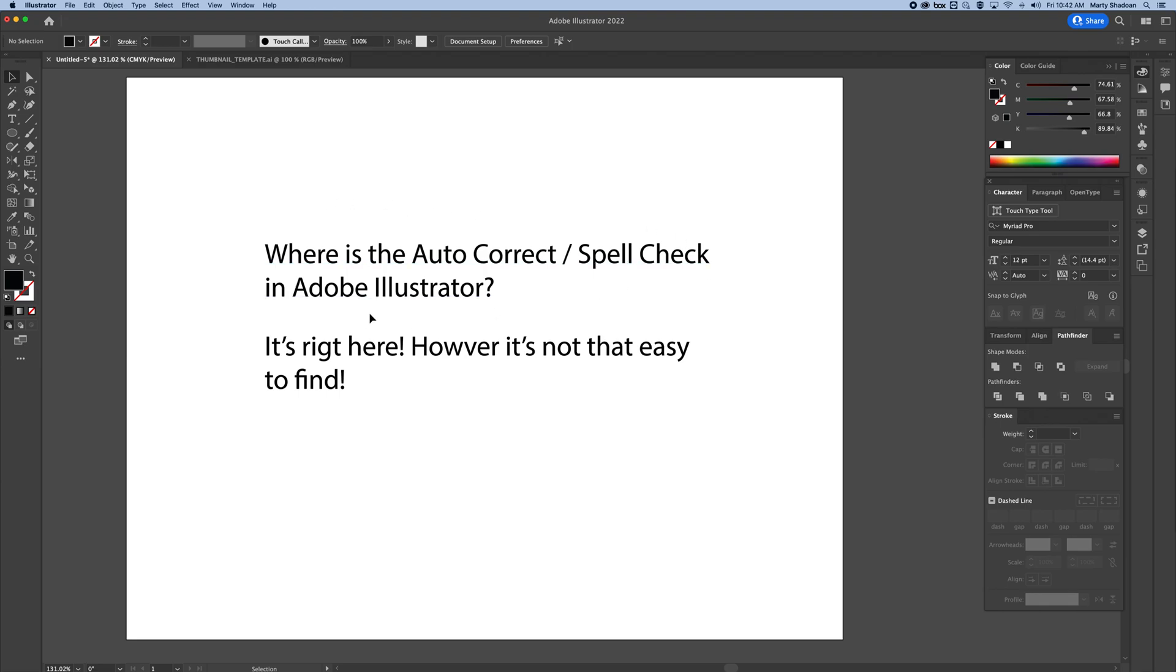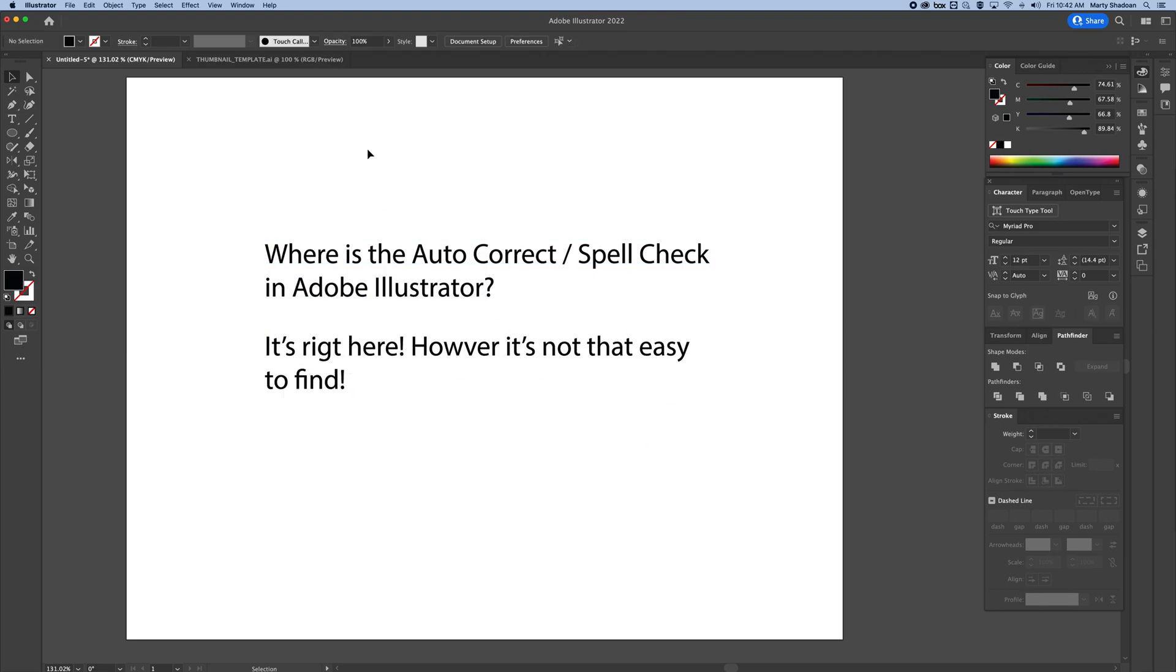Where's the autocorrect or spellcheck in Adobe Illustrator? I'm going to show you that right now. It's hidden a little bit and I've shown this to a million people, so here you go.